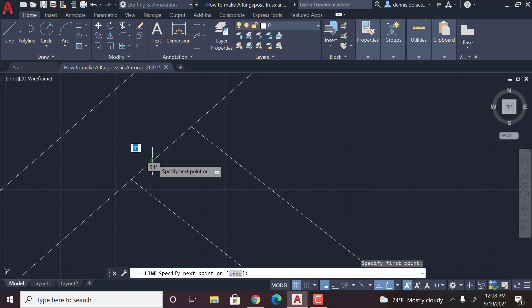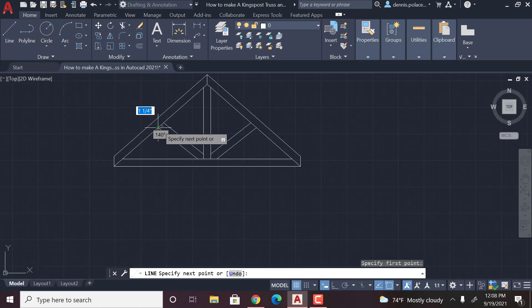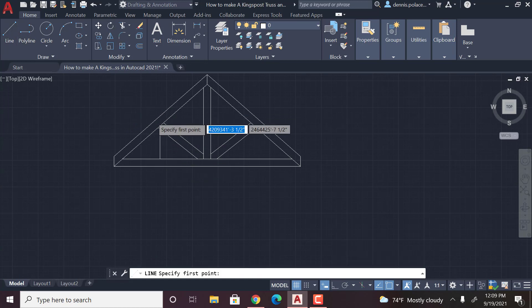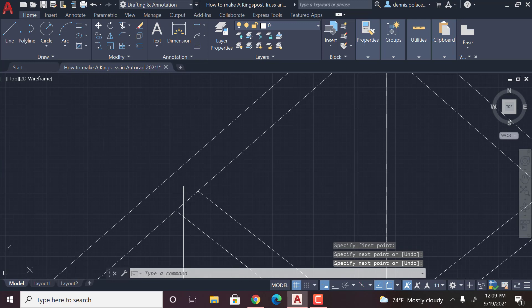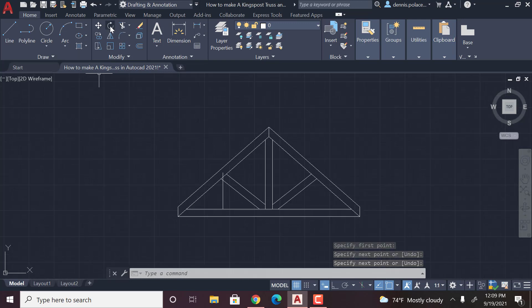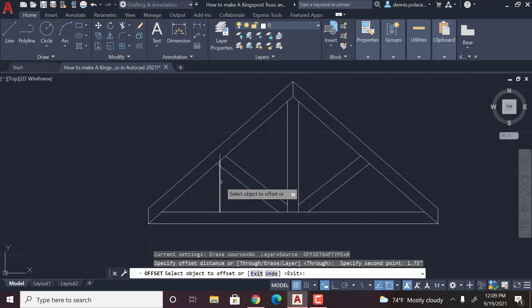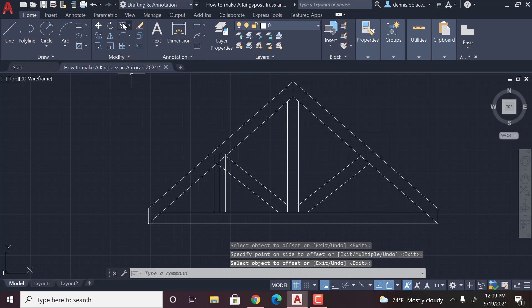I think it's actually here, so you're going to want to go from here down to here, hit enter, and then you're going to want to make the line longer on the ends so that you can offset it. Then you're going to want to offset 1.75 inches, and then you're going to want to trim these.